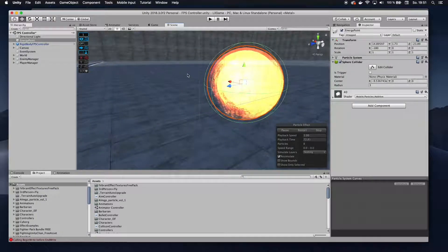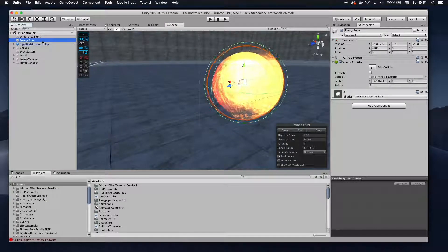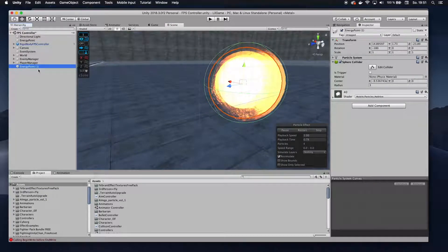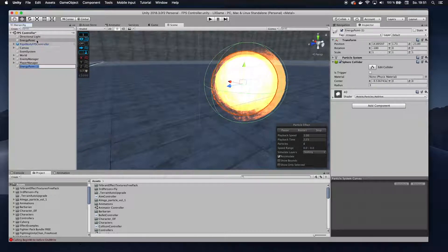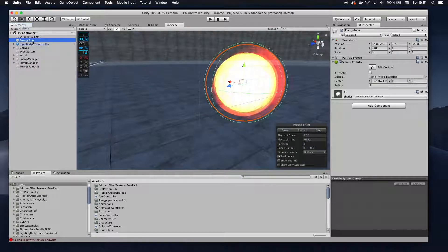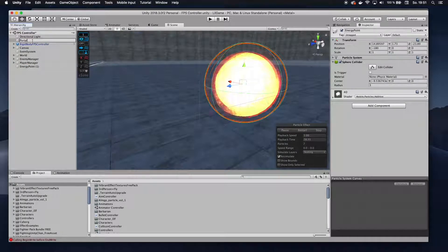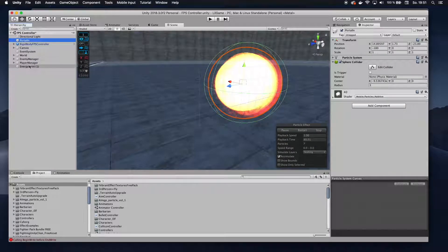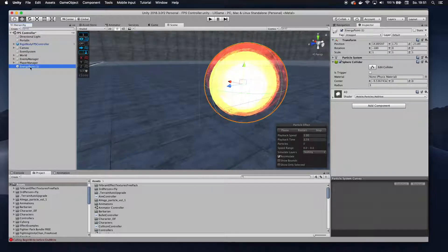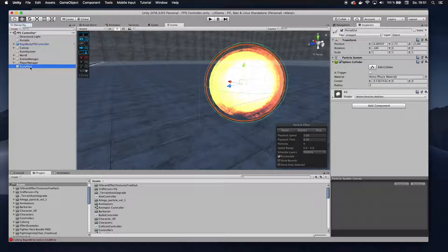And then from here, I want to duplicate that so I get my second portal. So by the way, let's call this one portal in and this one here portal out.